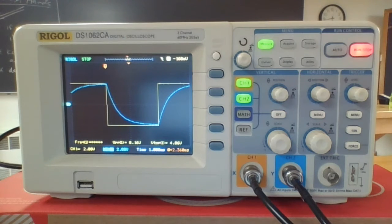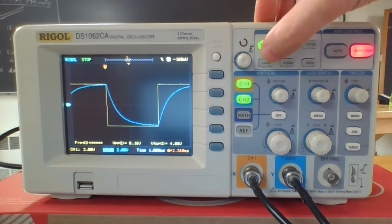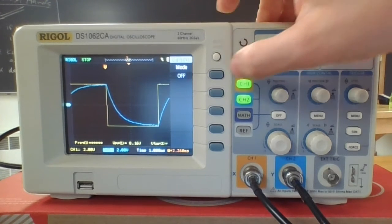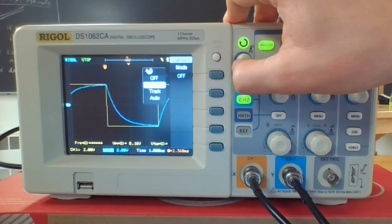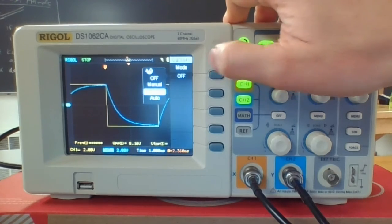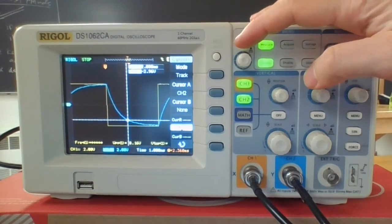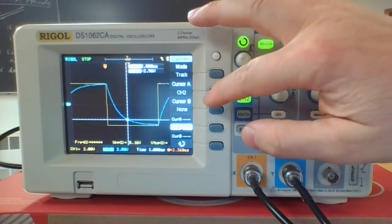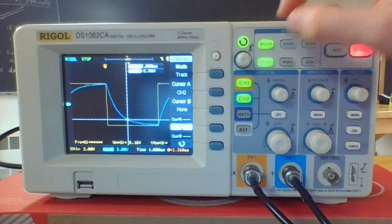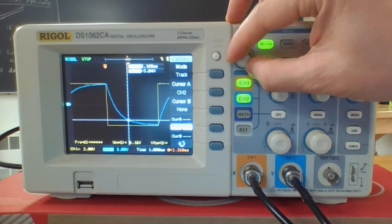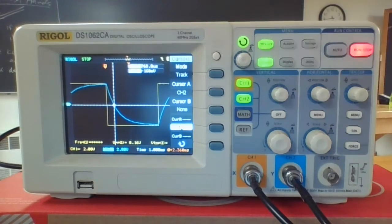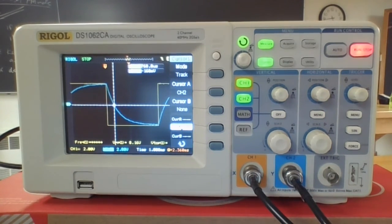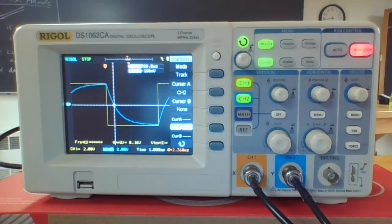A much cleaner way to do this is to make use of the cursor. If you push this cursor button and turn it to track mode, this will give us a cursor. I have it set so that it's just on channel 2, and that's the one that we're interested in because that has the voltage on the cap.